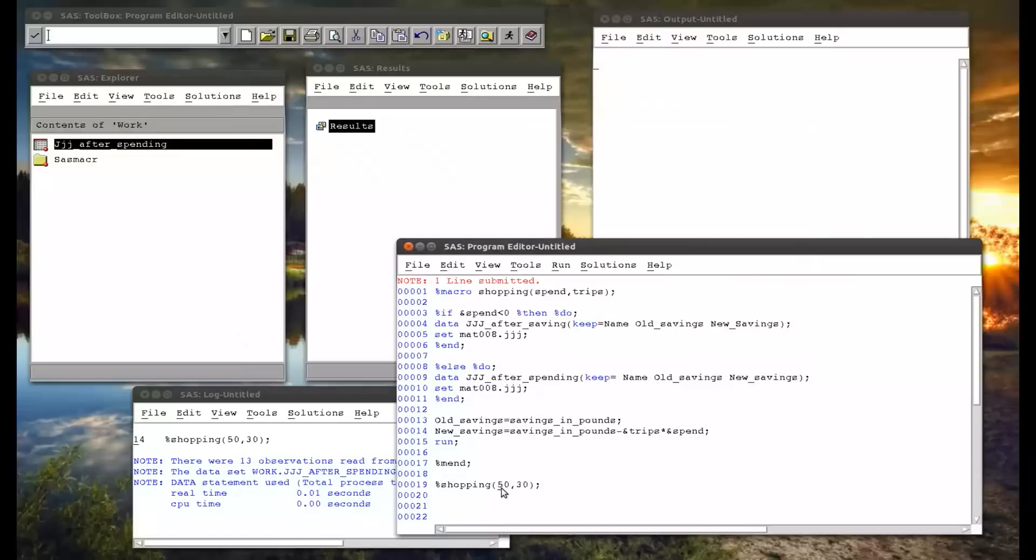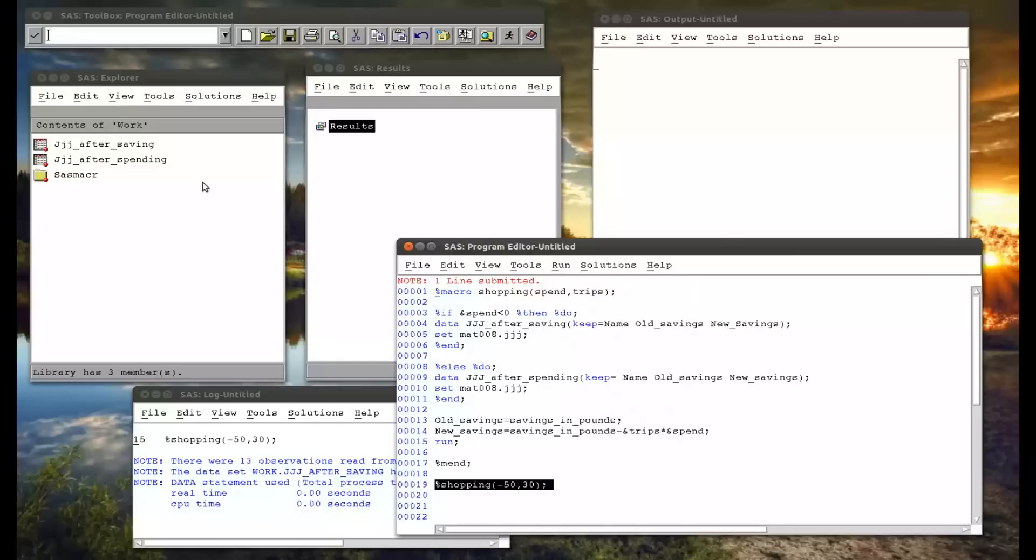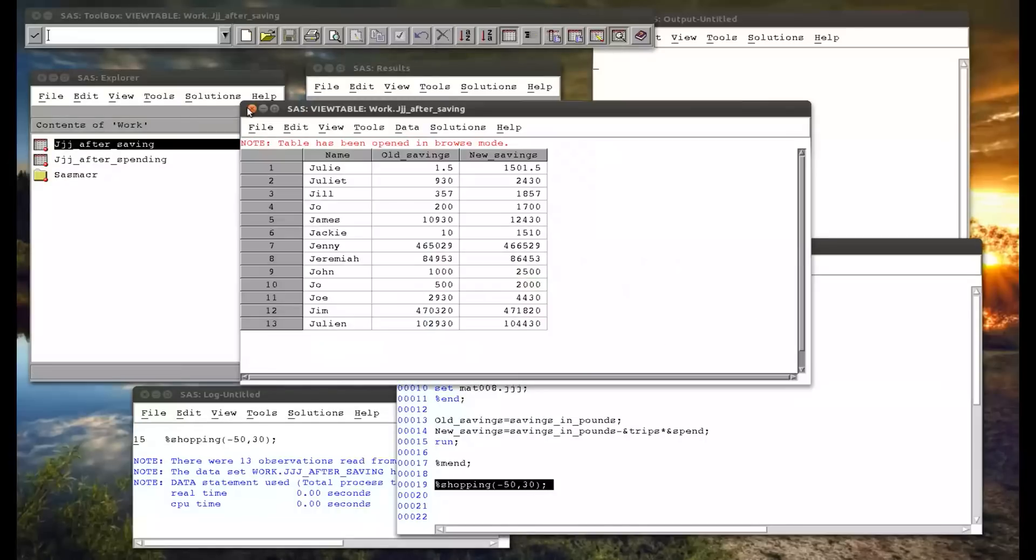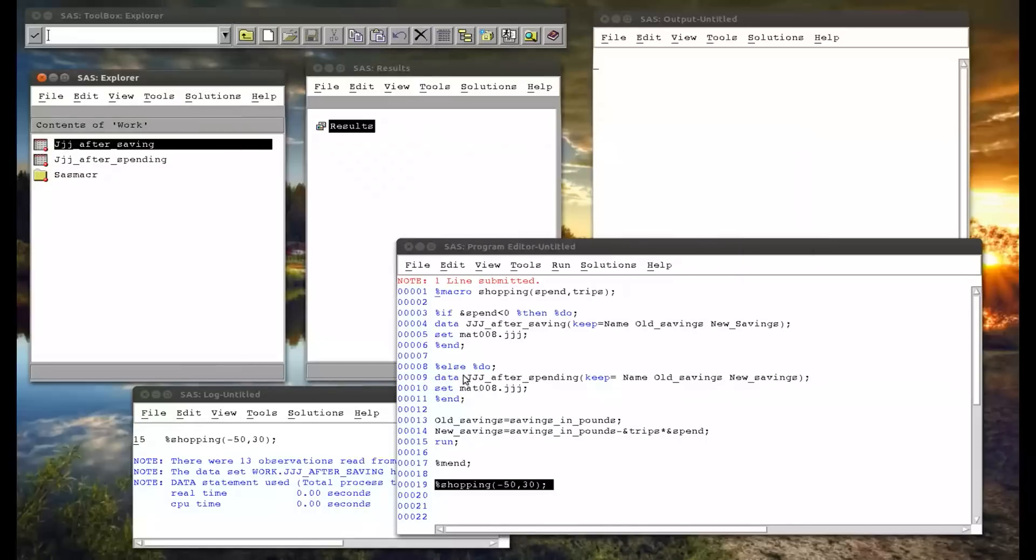And now if I change that to minus 50 and run that, we have jjj after saving. Because in this instance, these eight lines of code have simply resolved to those first two.